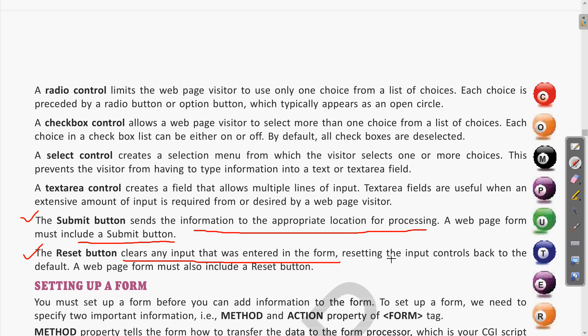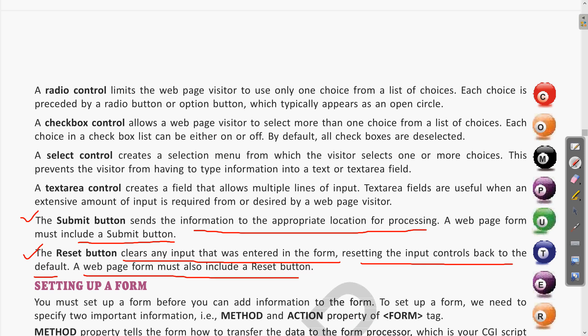Resetting the page will reset all input controls back to the default — giving you a blank form when you click the reset button. A web page form must include a reset button. So today we have seen all the different input control methods.